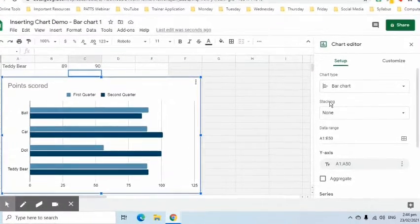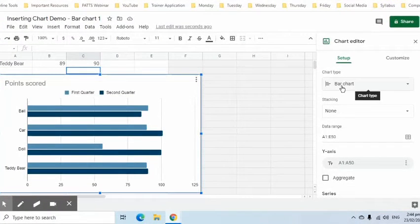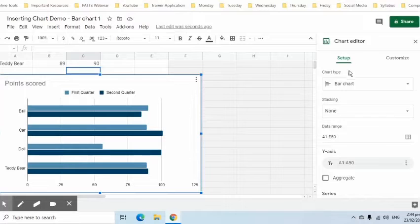Here we can change the chart type and data range included in the table. We will leave the current settings as is.